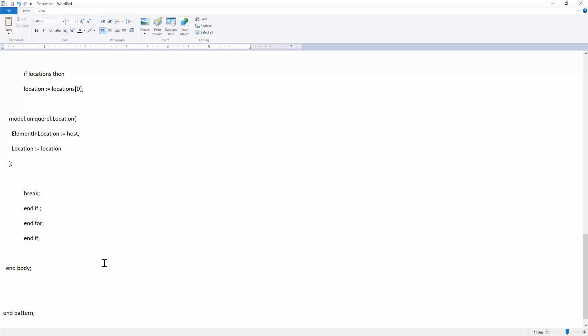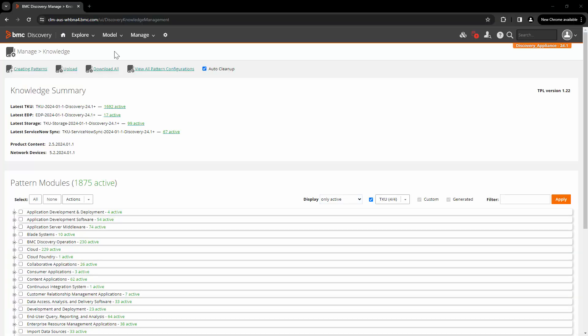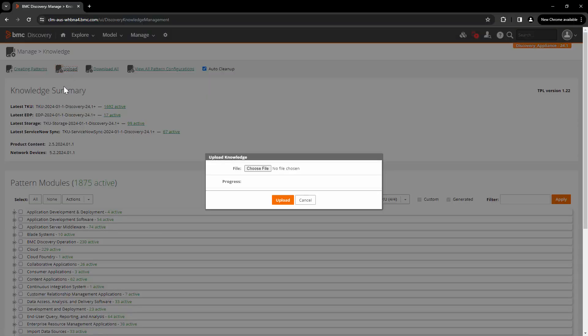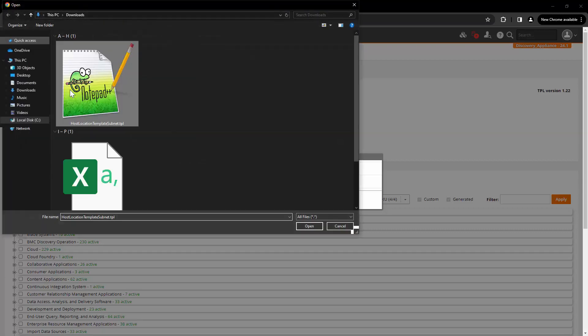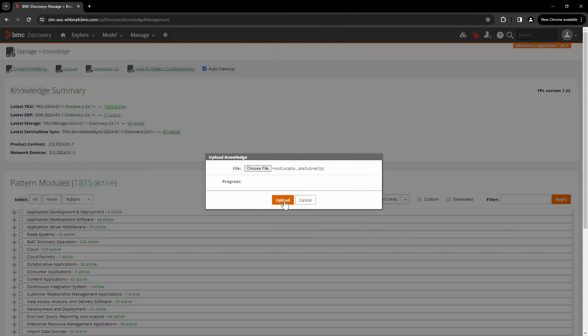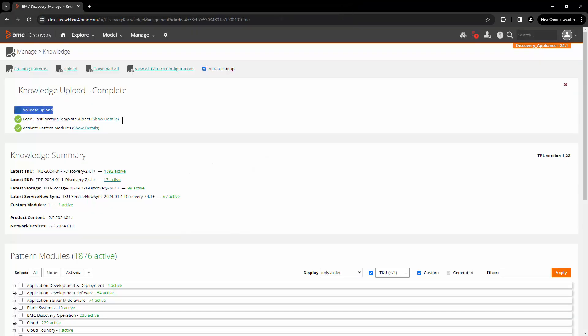We save this file as host_location_template_subnet.tpl. Back in the user interface, click Upload, click Choose File, pick the file, and click Upload. We can see that the pattern is activated successfully.